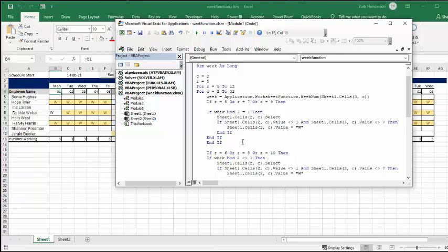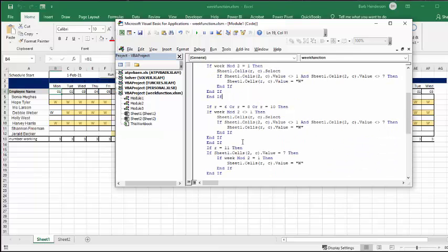And then it's the absolute opposite for the other ones. We'll go for six, eight, or ten. Then we'll go, sheets one, RC select.